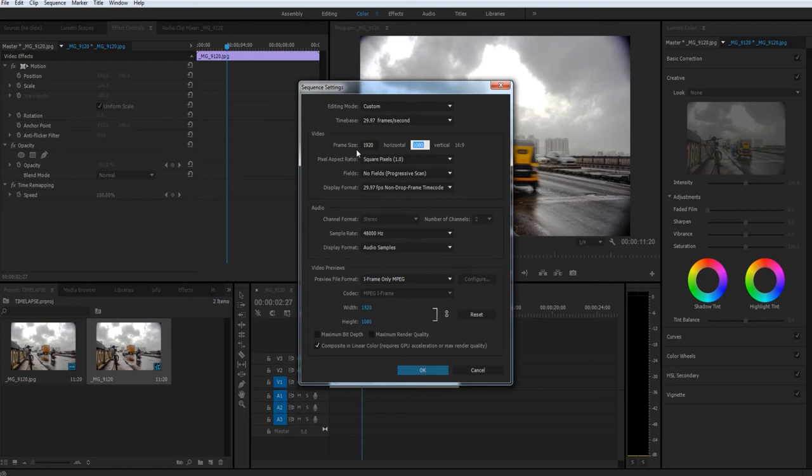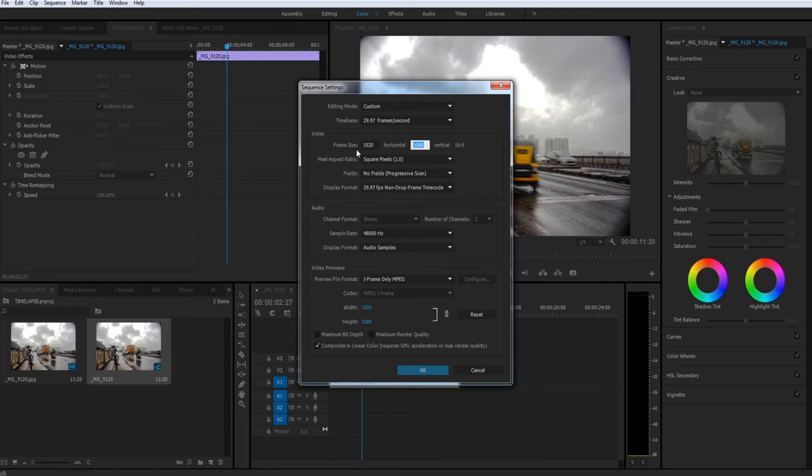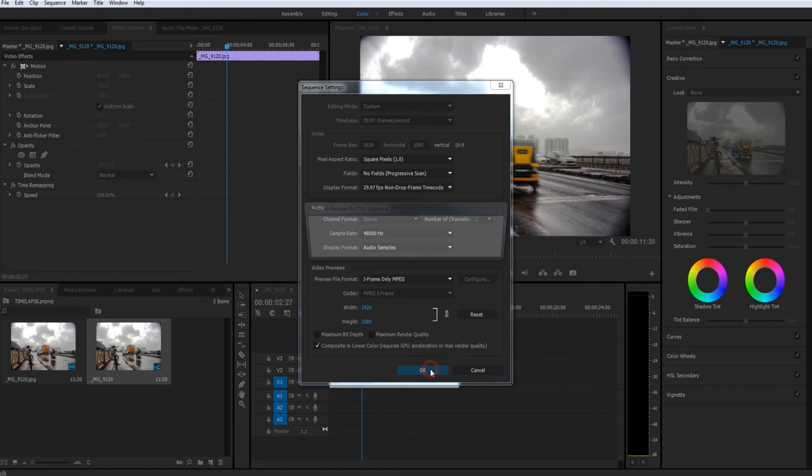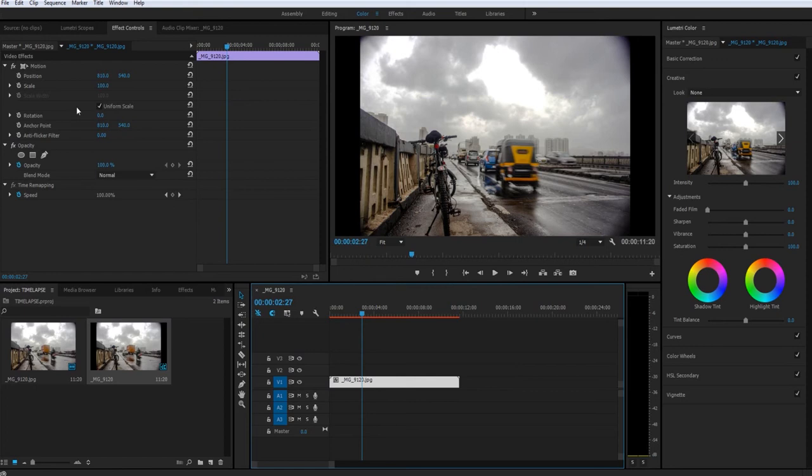Basically, our sequence is now Full HD — 1920 by 1080. Our time-lapse photo sequence is very high resolution, so you may have black borders. Now you have to adjust it — just scale it up and you can adjust it, and now you can make this time-lapse more dramatic by playing with the scale elements.